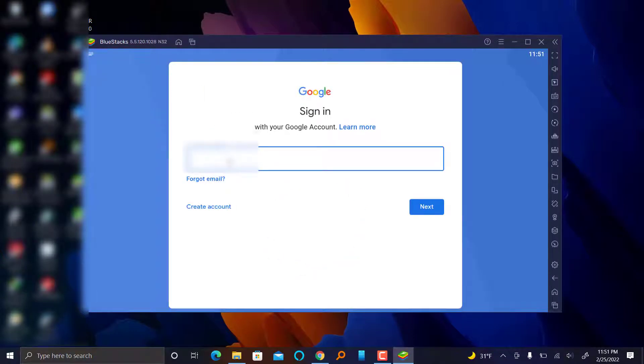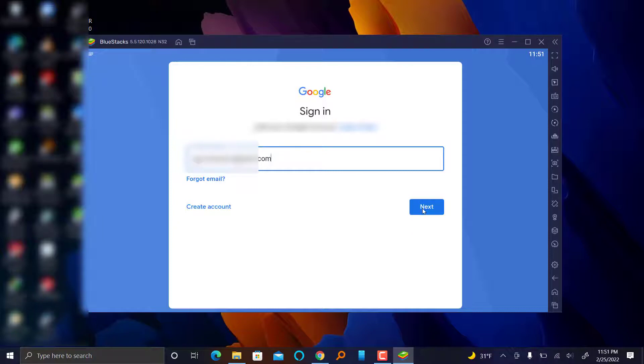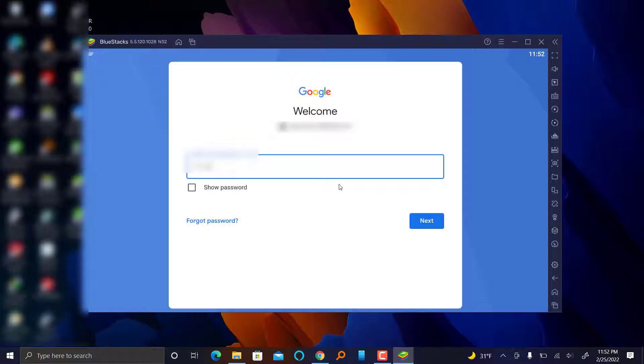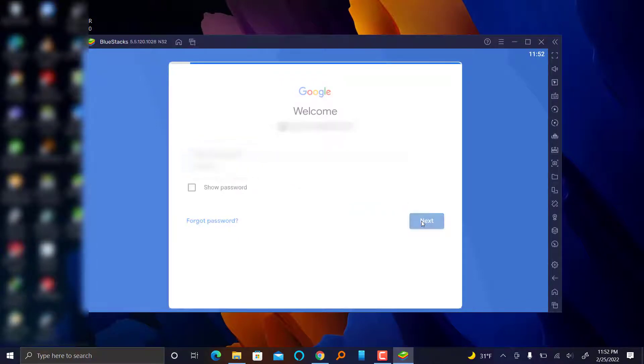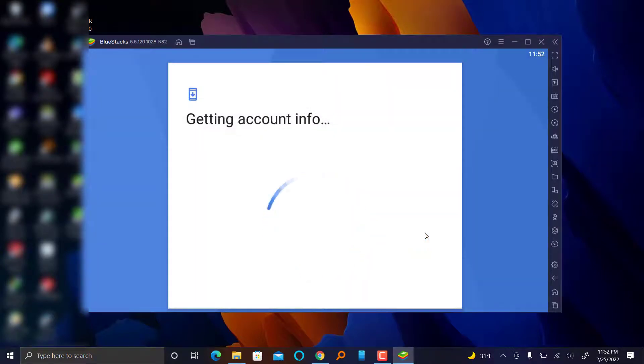I'm going ahead and putting in my Google address, then go ahead and put my password, then I agree, then you accept.